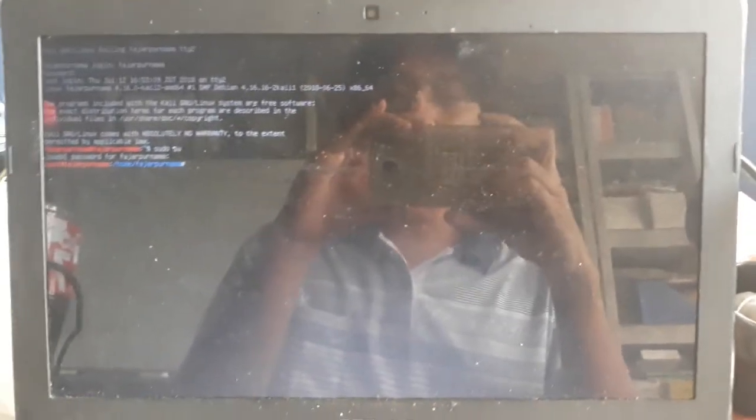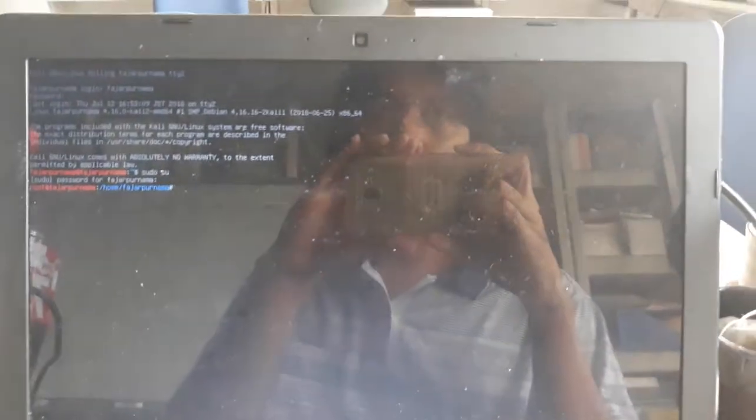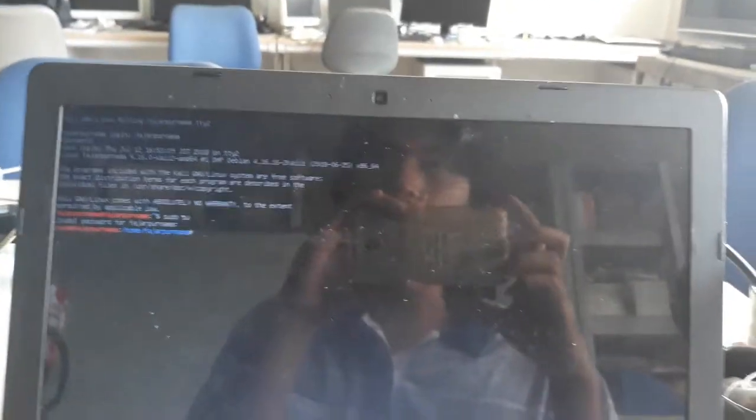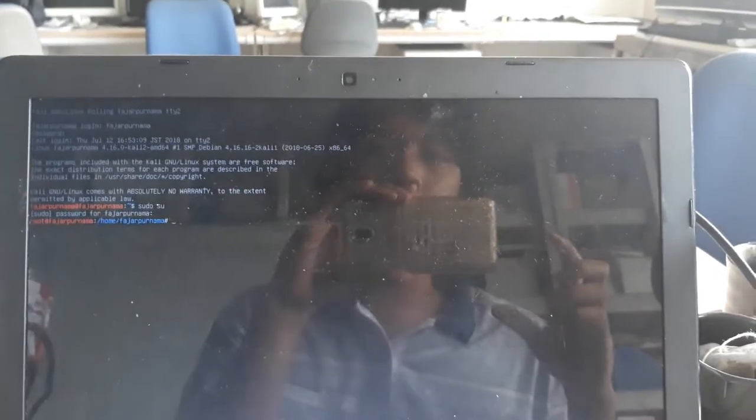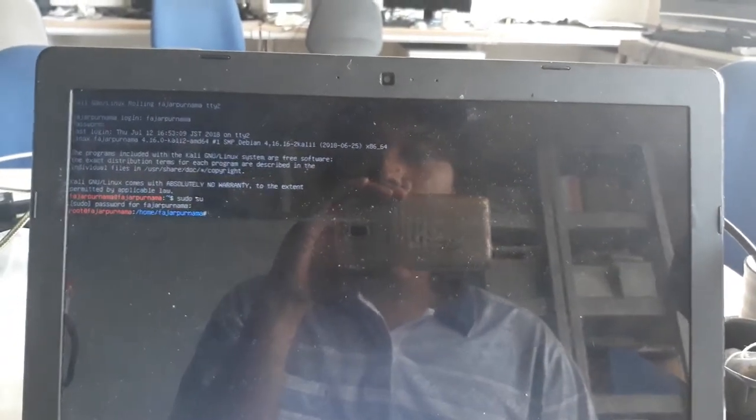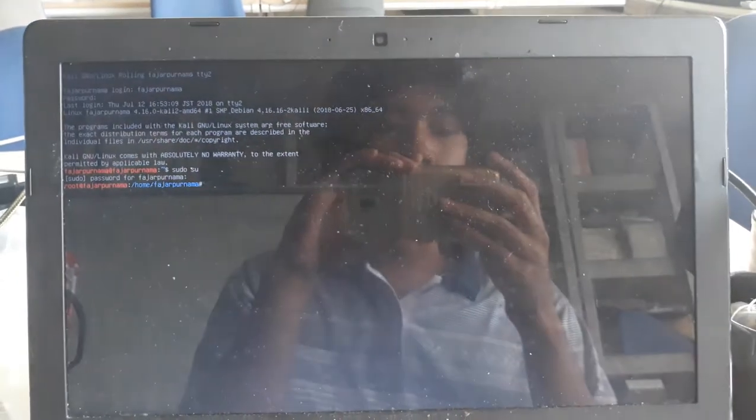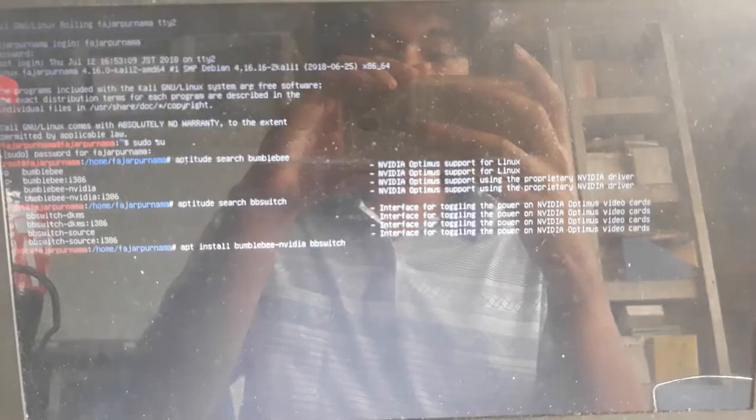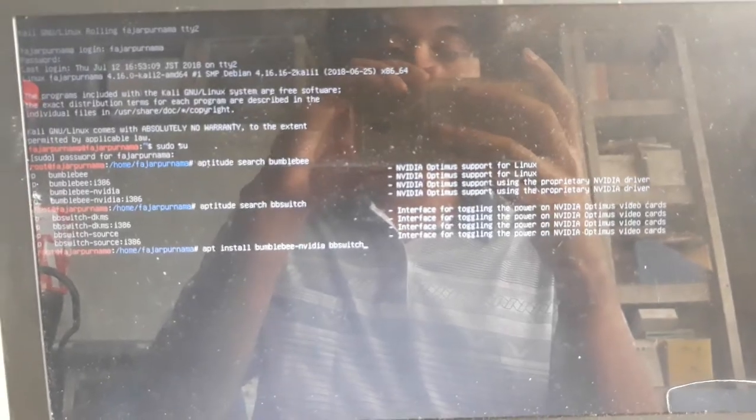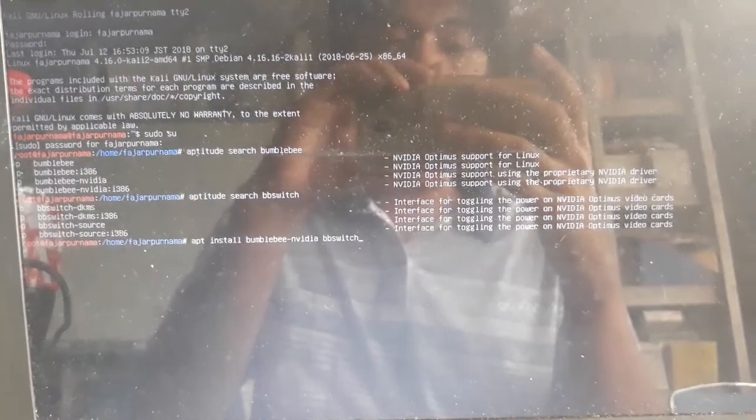And now you log into your administrator account. You need an internet connection, maybe you can use a cable. So you need two packages to install: bumblebee-nvidia and bbswitch.